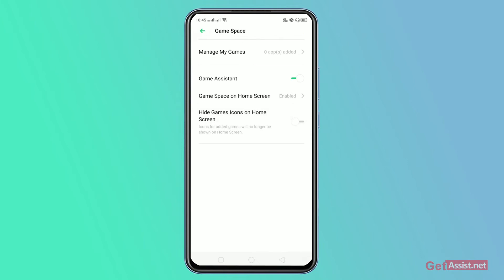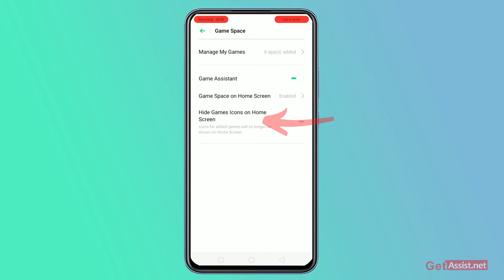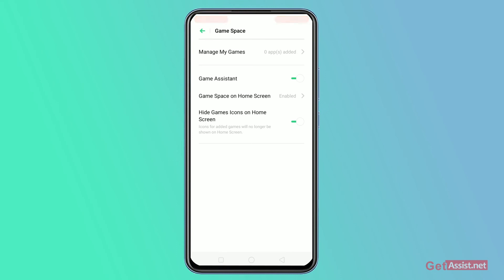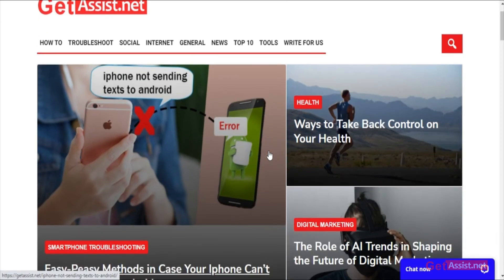Right now I do not have any gaming apps installed on my device. When you have them, you can just click on the section which says hide games icons on home screen, swipe right, and as you can see, whenever you install a game, the apps and the icons will already be hidden from the home screen.